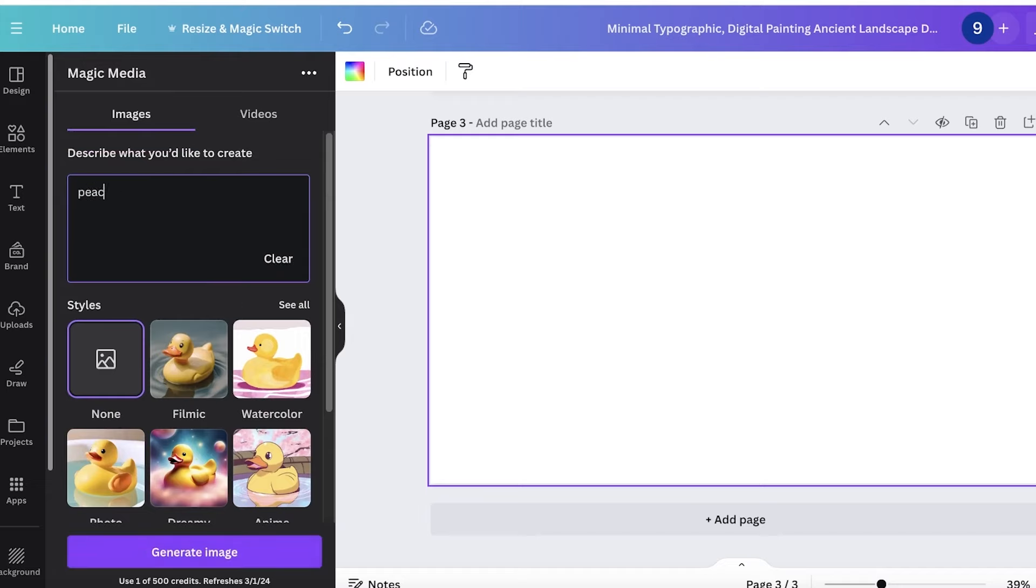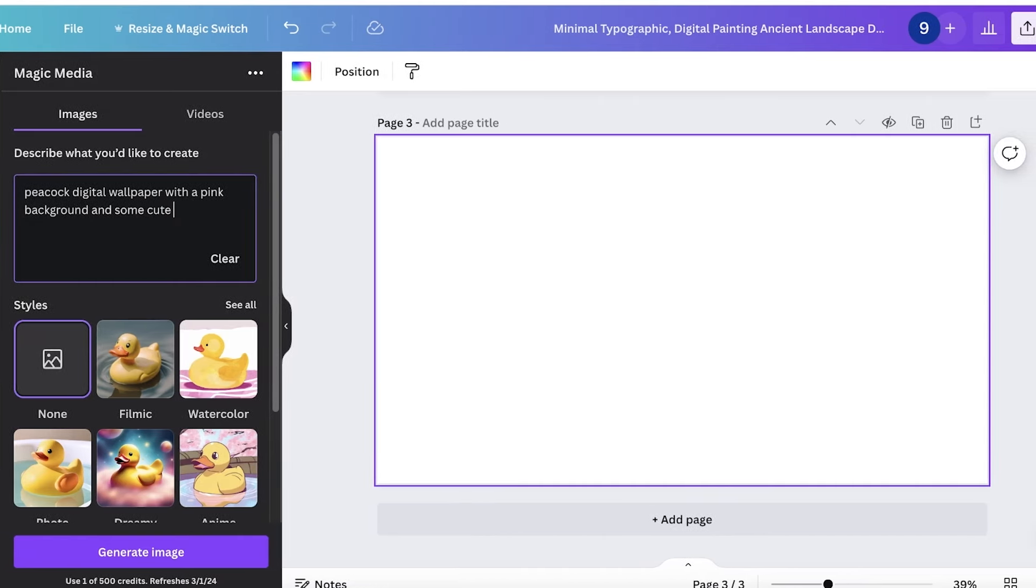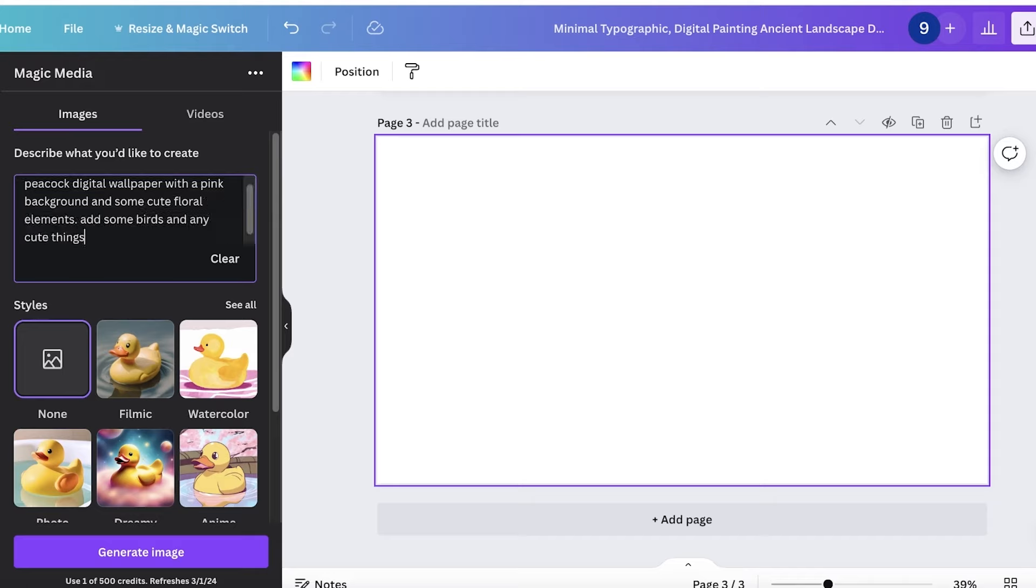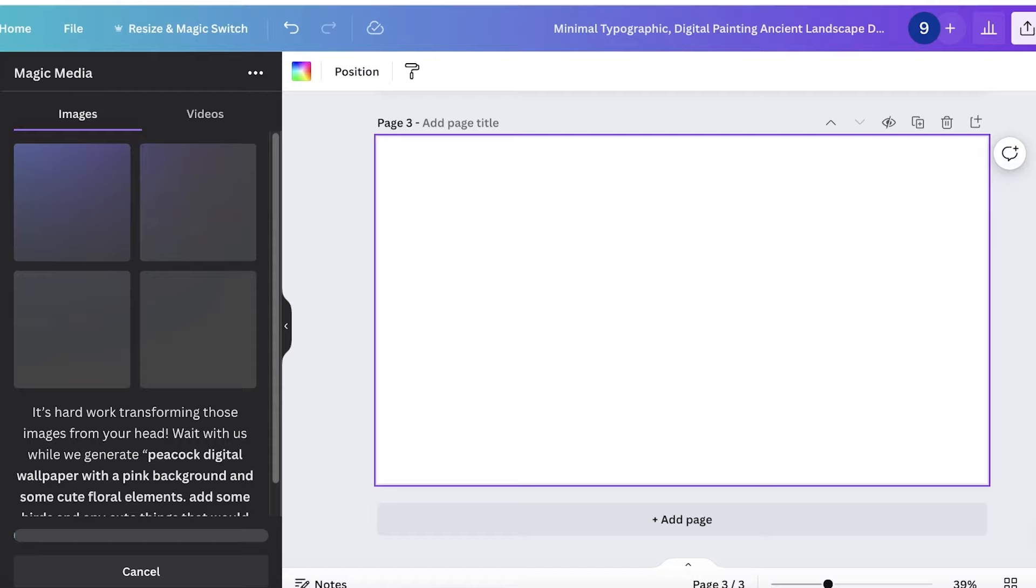Let's say I want a peacock digital wallpaper with a pink background and some cute floral elements. Add some birds and any cute things that would look nice in my wallpaper. So now I have provided it with a prompt.